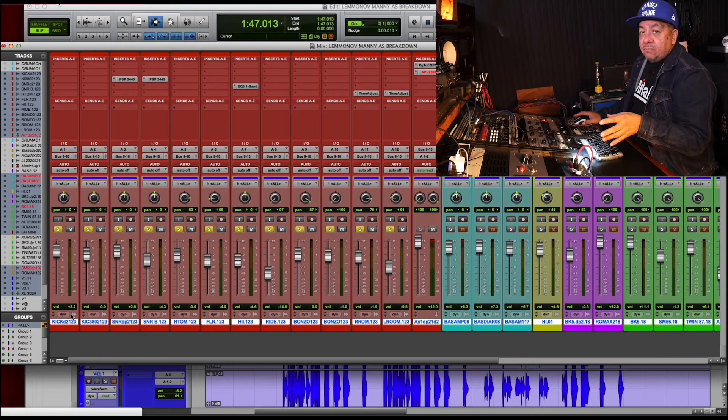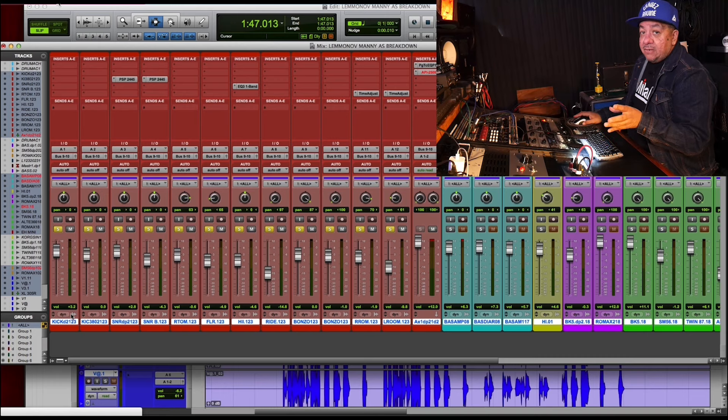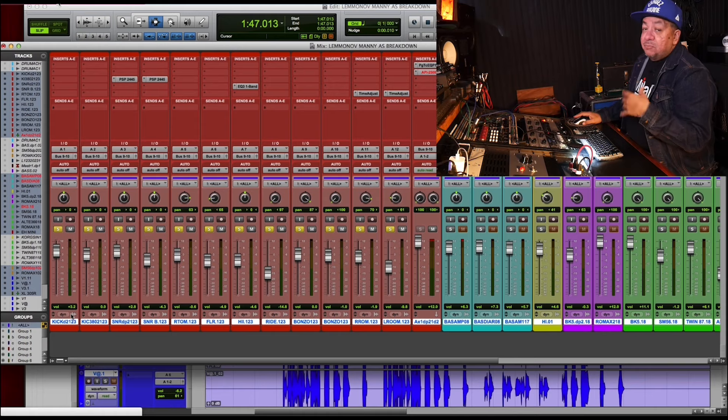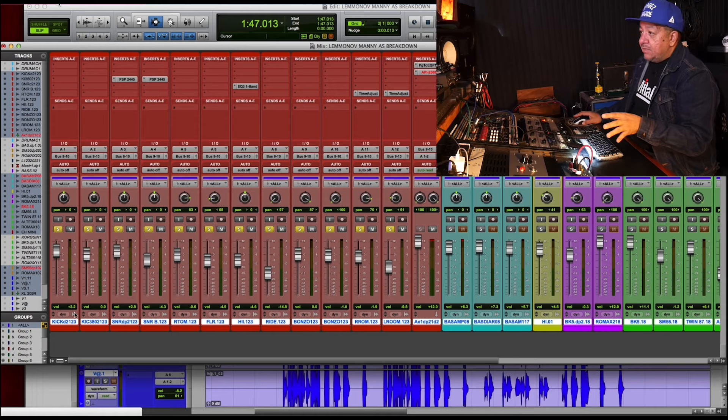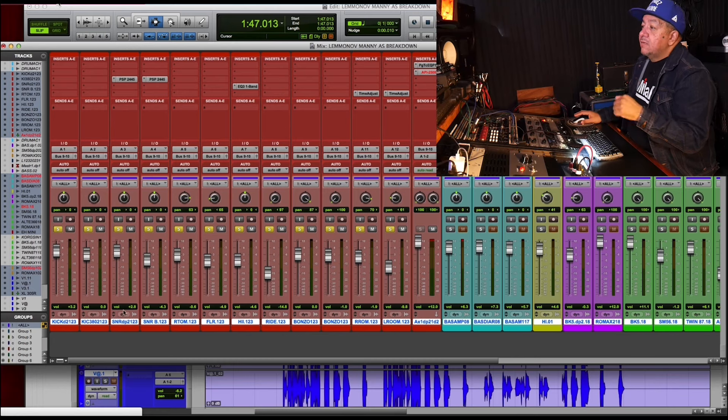On the kick drum, we had a company called United. They make a great FET 47 in the spirit of a FET 47 and we had that on kick. On the inside of the kick drum, I had a SM98.